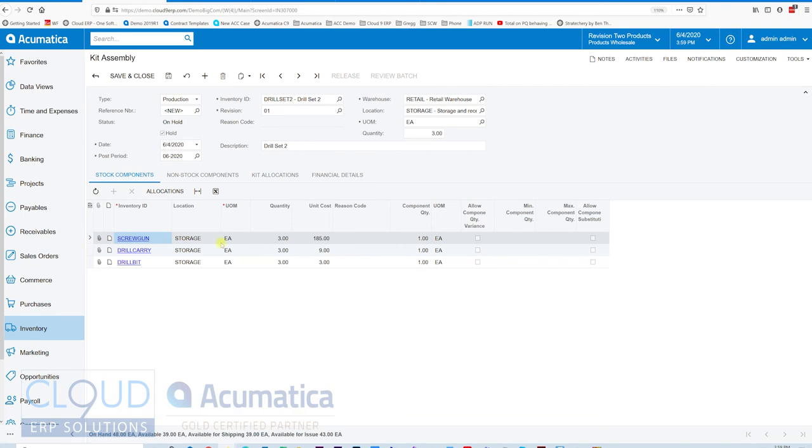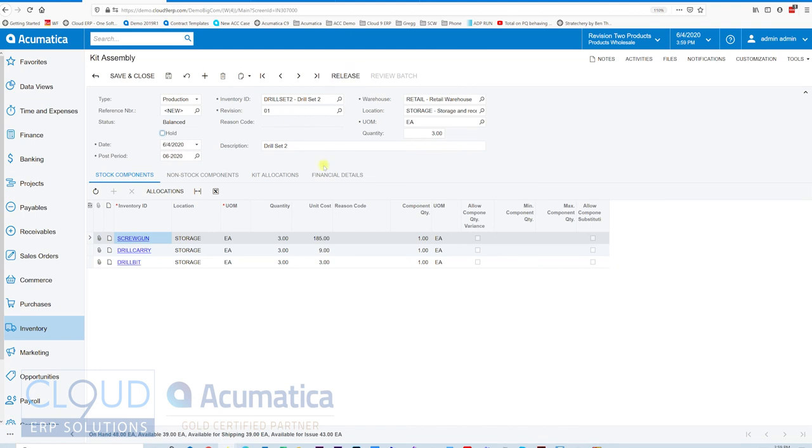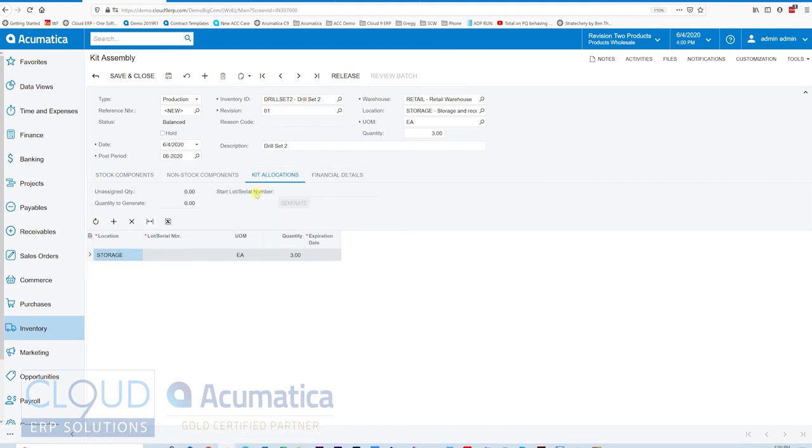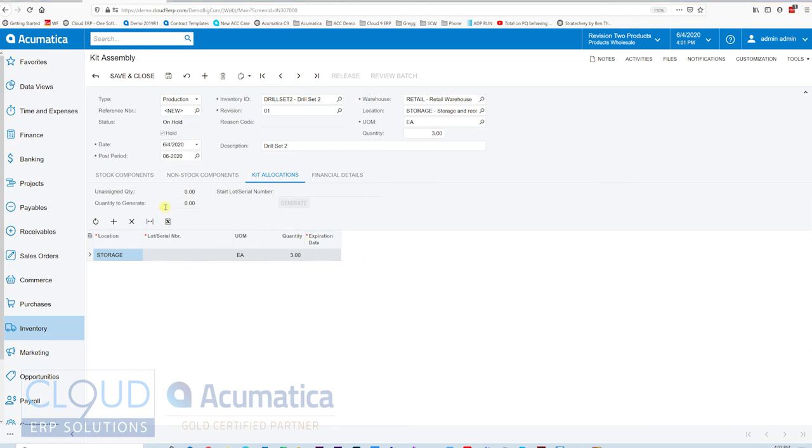And again, if we had the rights, we could do component changes and substitutions and stuff. And we could take it off hold and release it. Now, a couple of things here. If we were creating an item that is serialized, then this will allow us to generate that serial number. And we could see all the quantities here. They'll show up here. In this case, this item is not serialized. So we'll take it off hold and we'll release it.